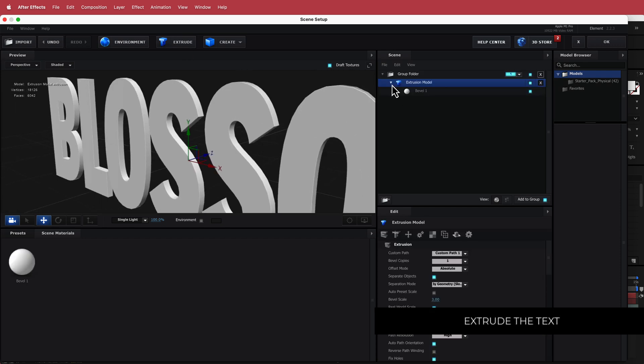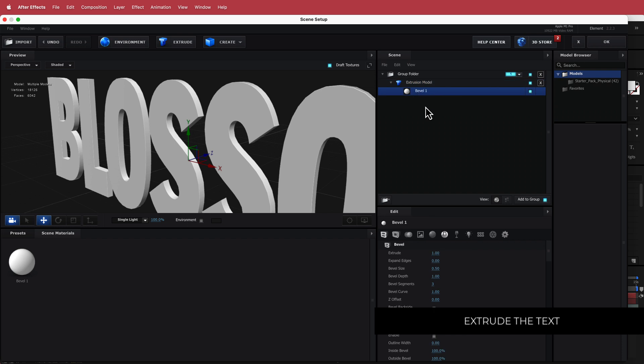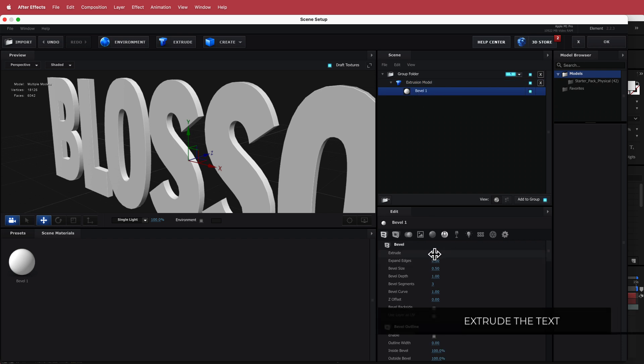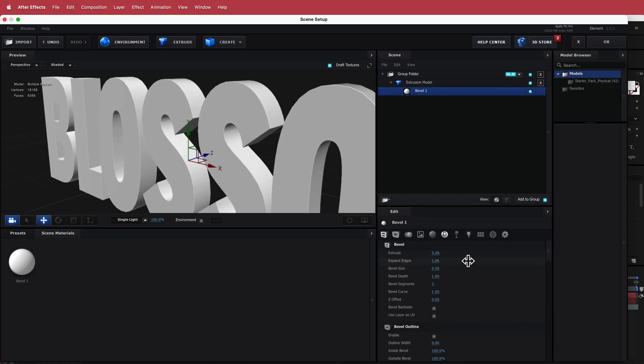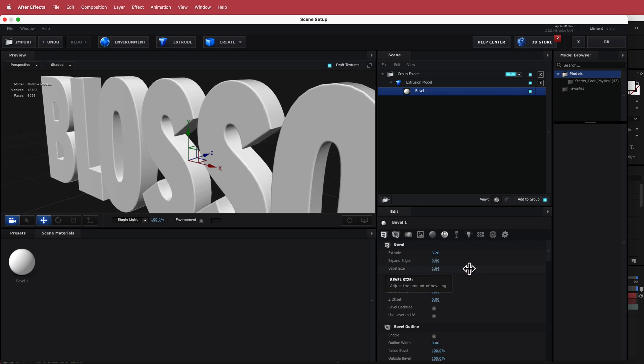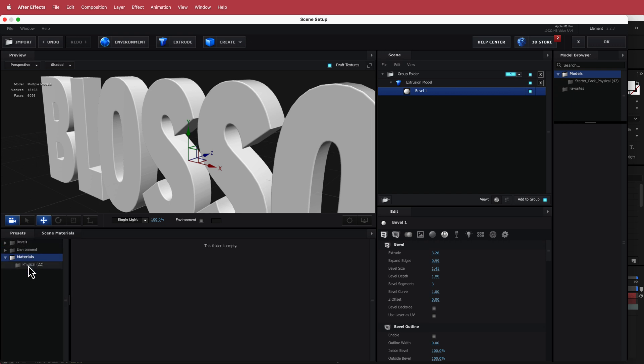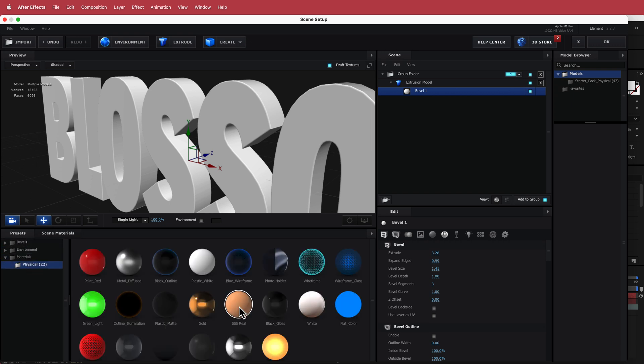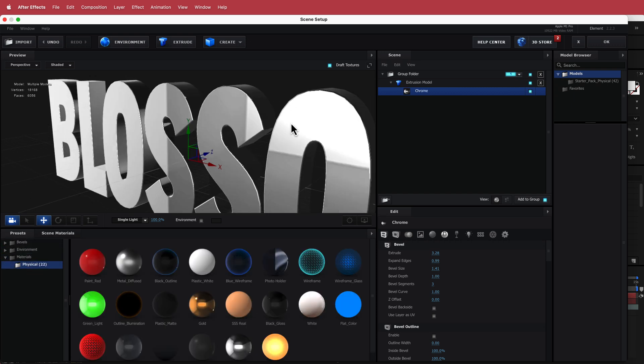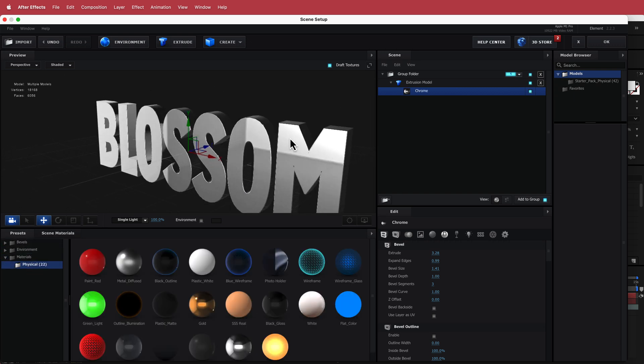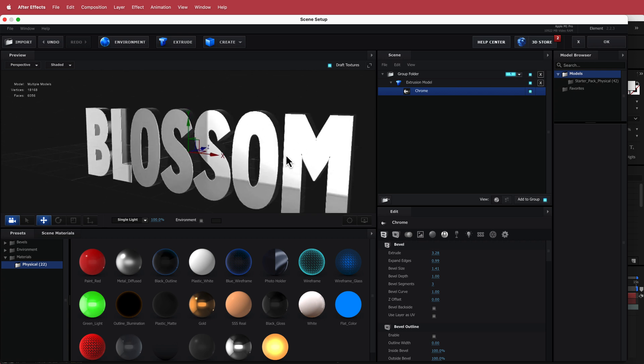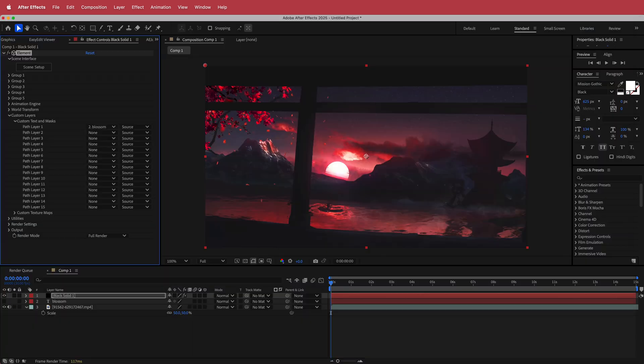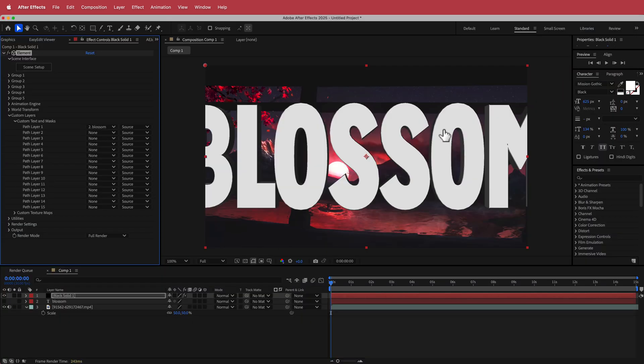We're going to open up the extrusion model, go to bevel 1. We're just going to extrude it and then expand the edges slightly and maybe even the bevel size. You can play around with some of those settings. Once I'm happy with that, I'm going to go into the presets and I'm just going to double click and add some chrome on there. I think that's looking pretty nice. I'm just going to press OK and take that back into After Effects.